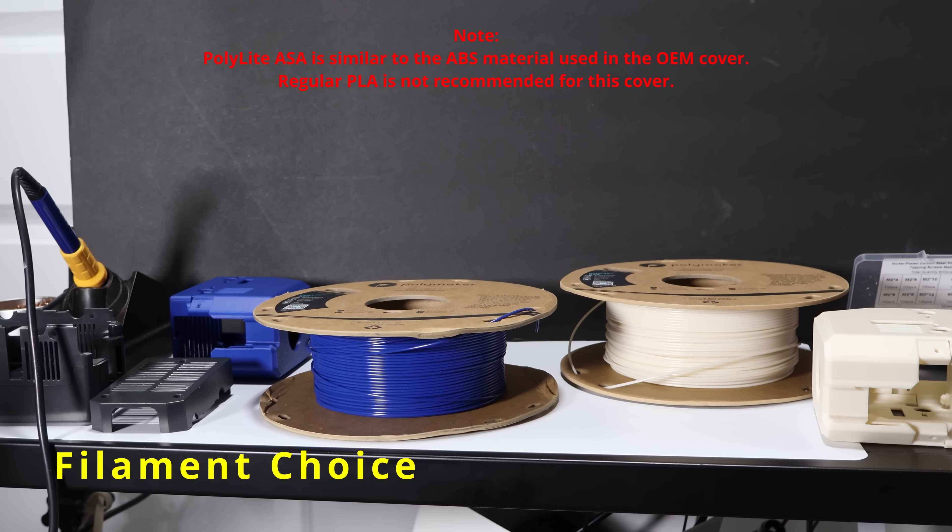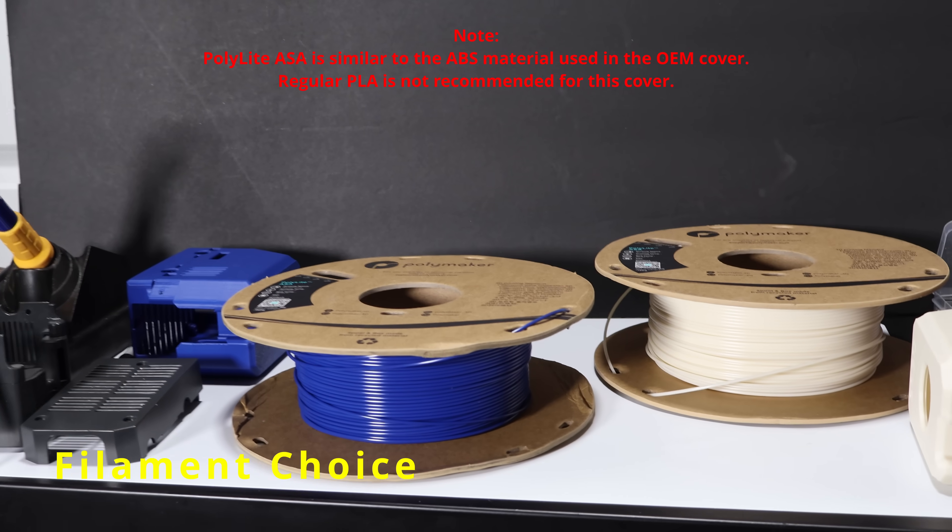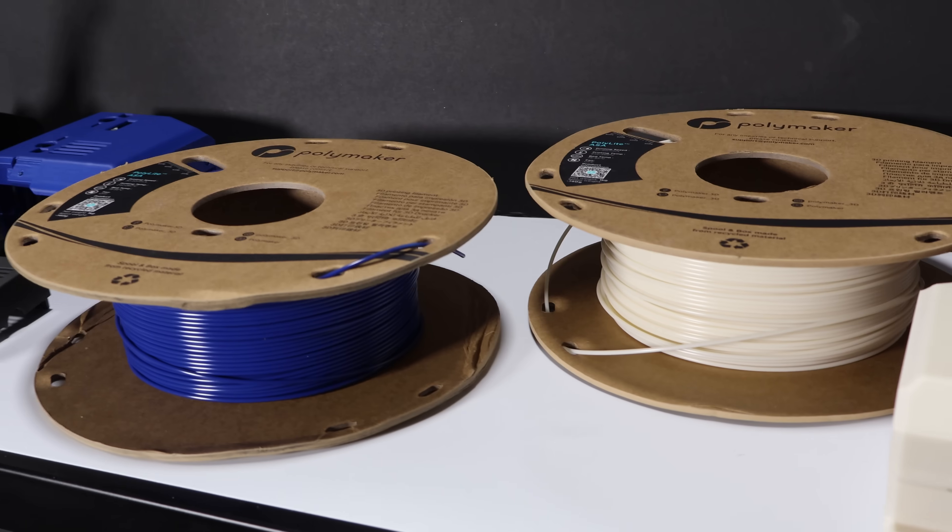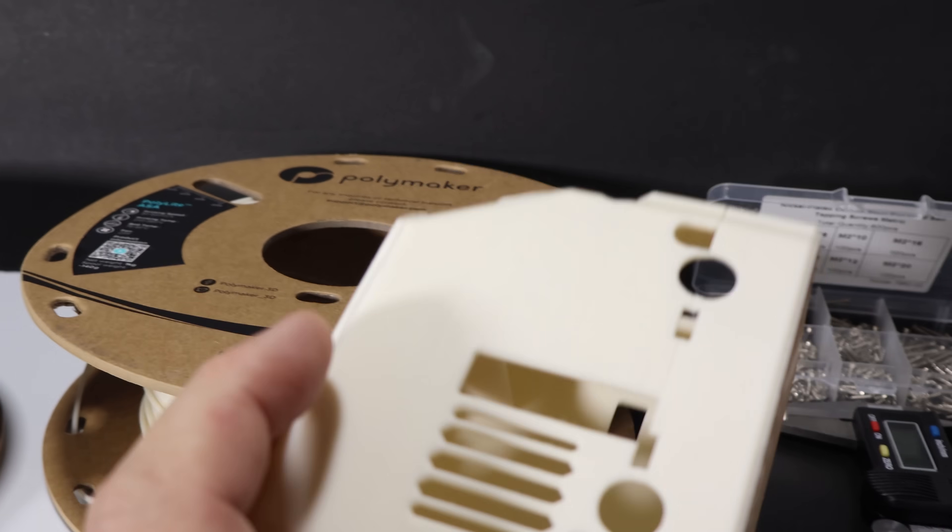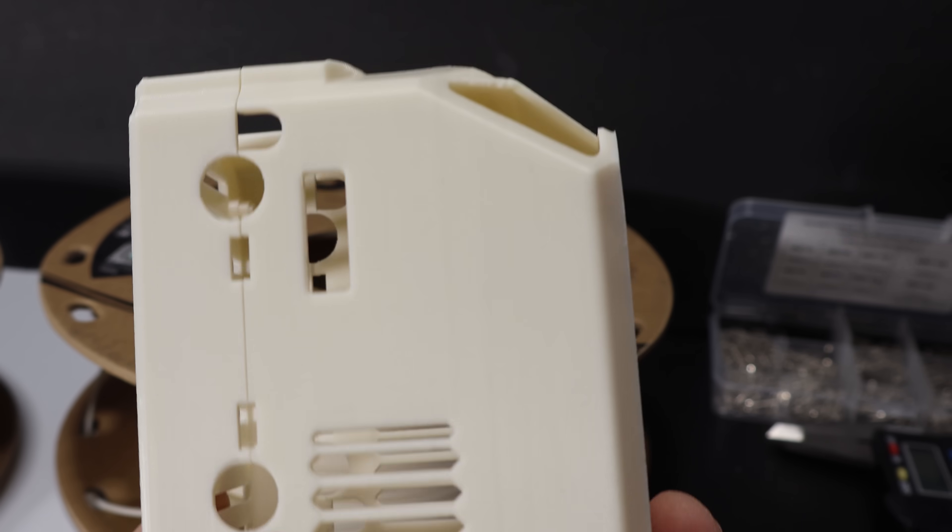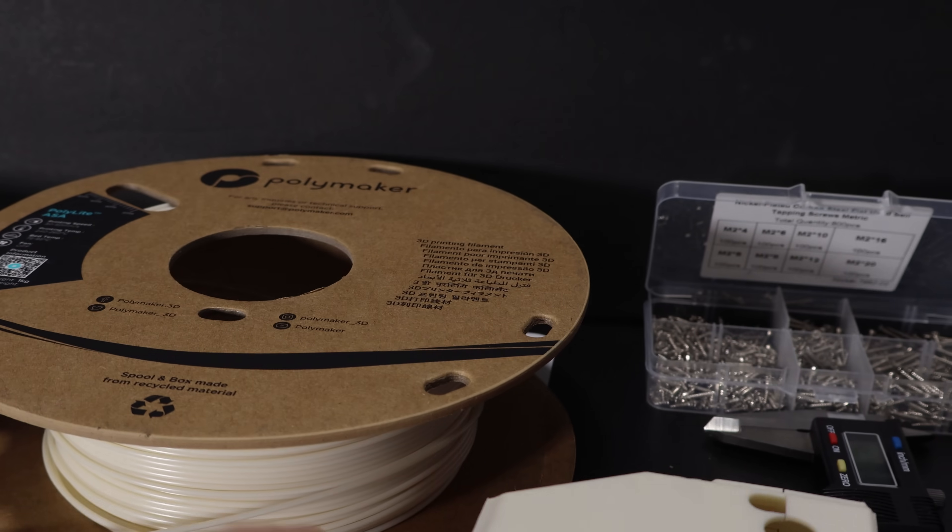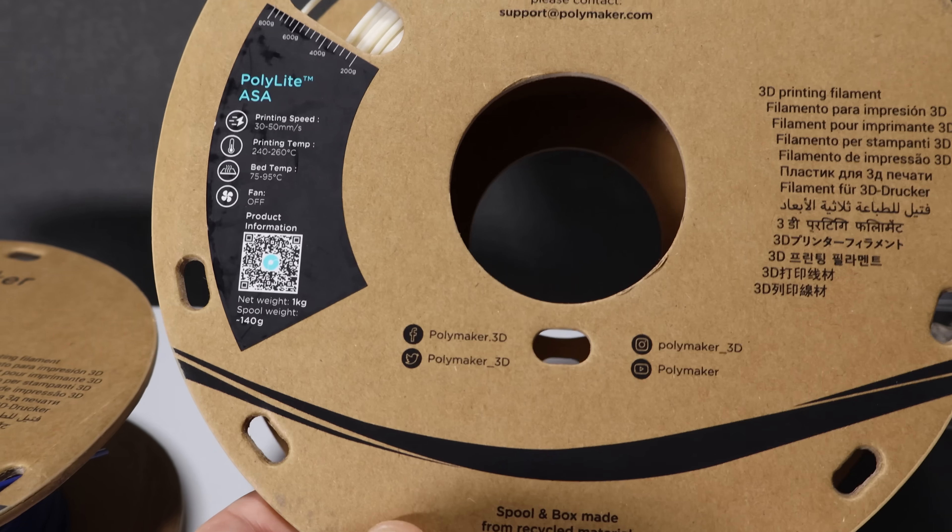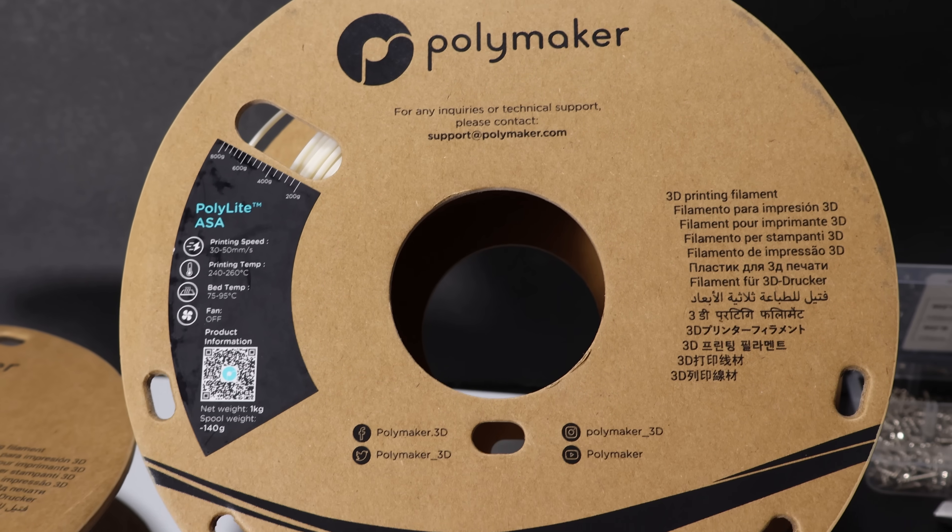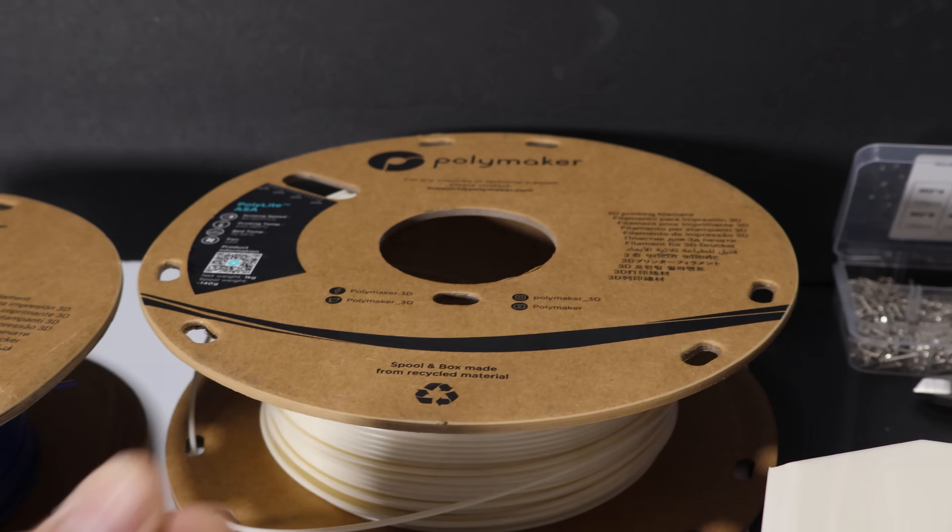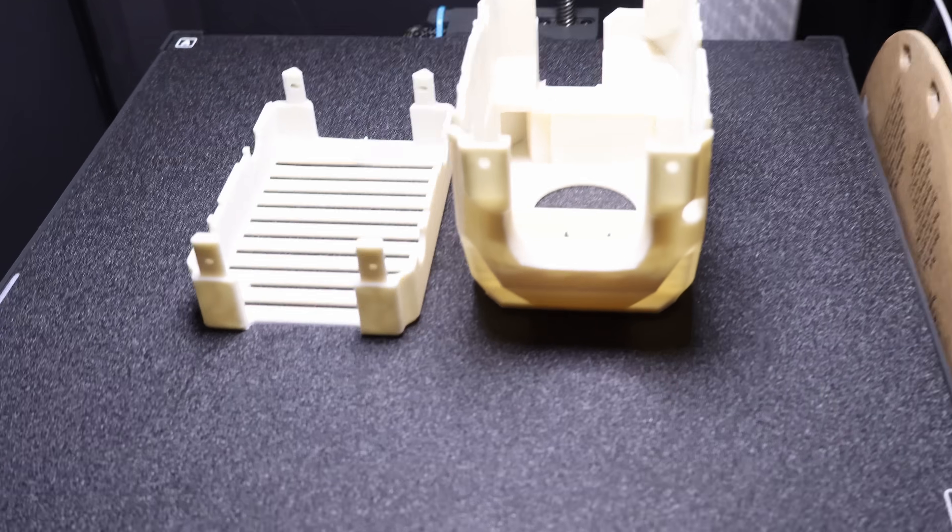These are the spools that I used for this project. Polymaker ASA. I've been using their stuff for a while because it shows up in foil line bags and dry, which makes things a lot easier if you just want to get started on printing something. So no surprises.